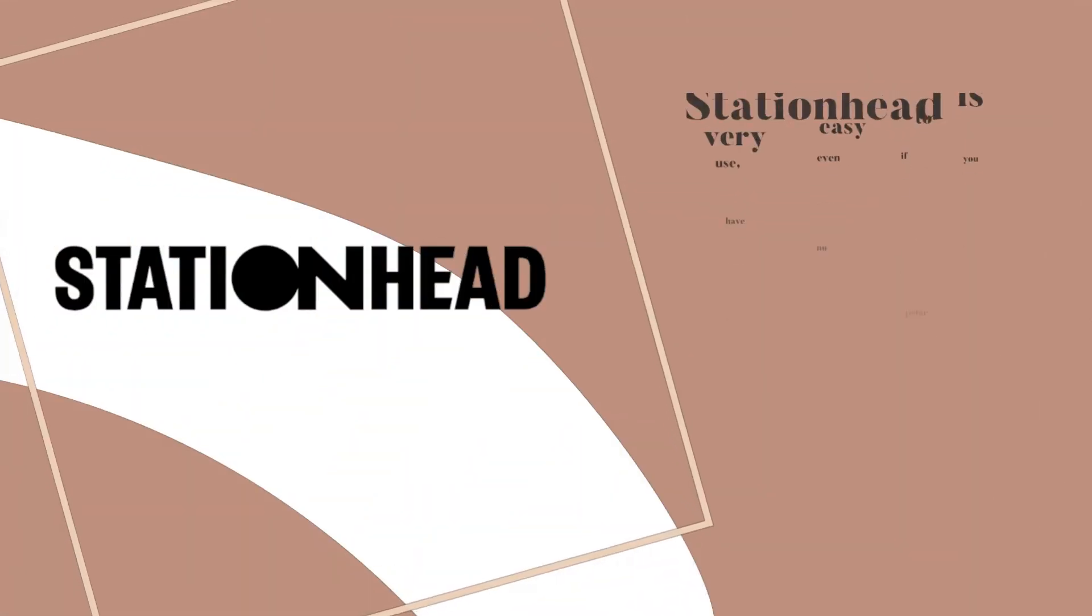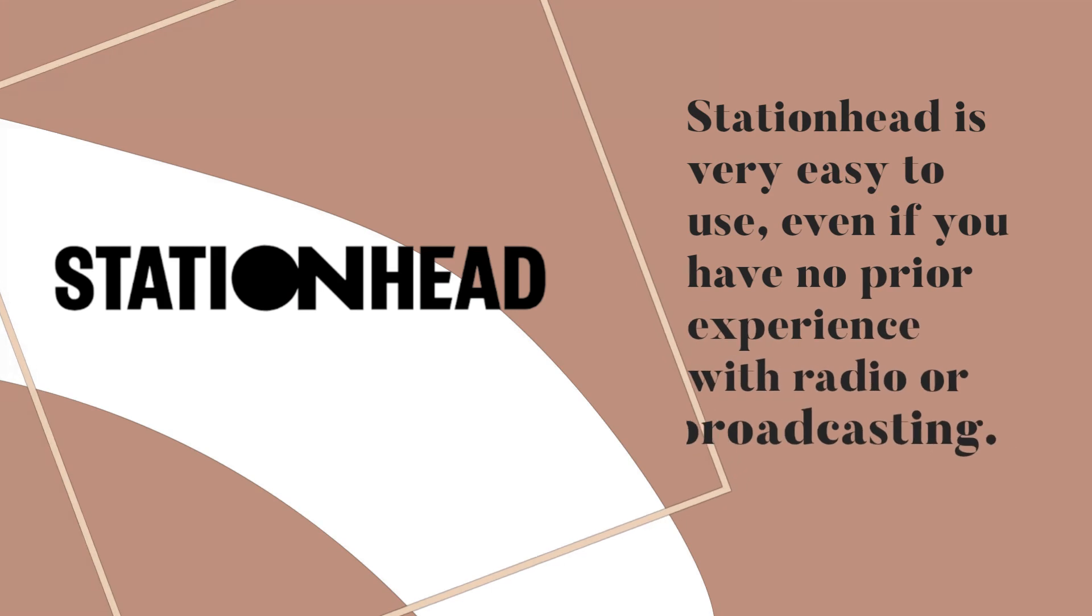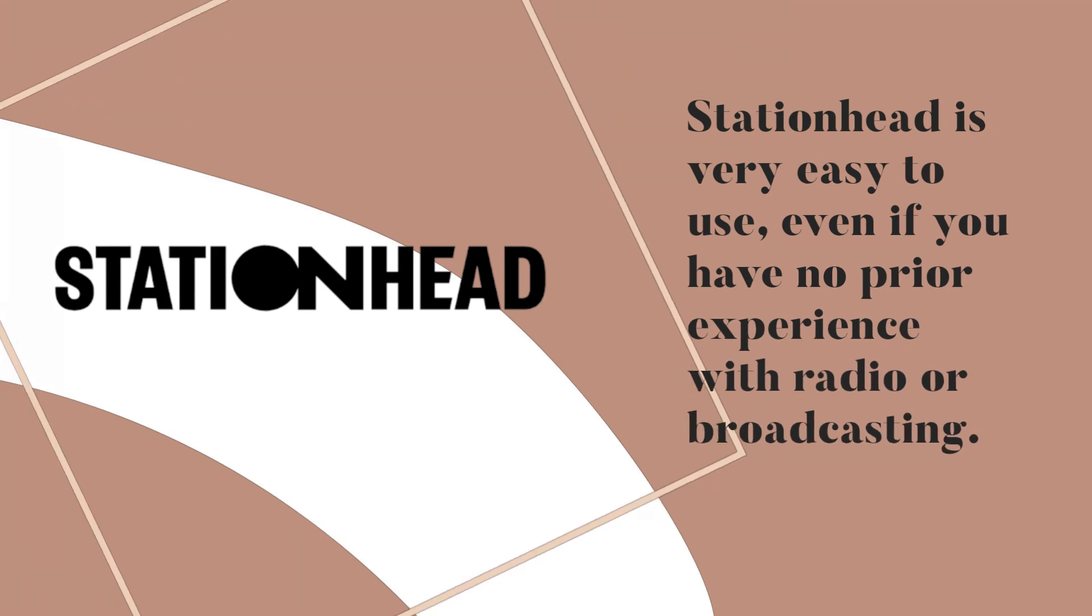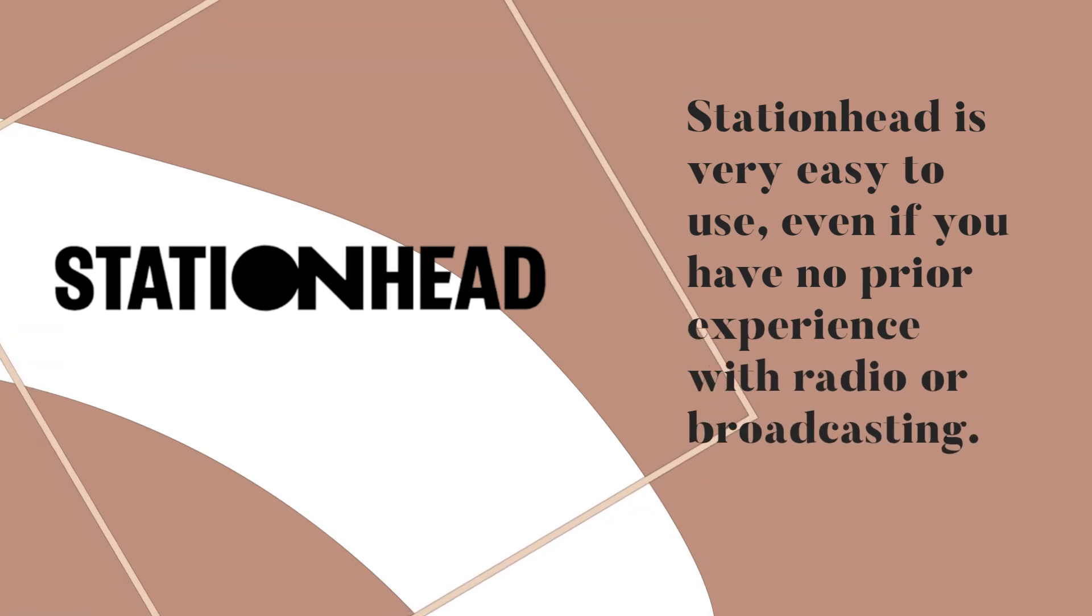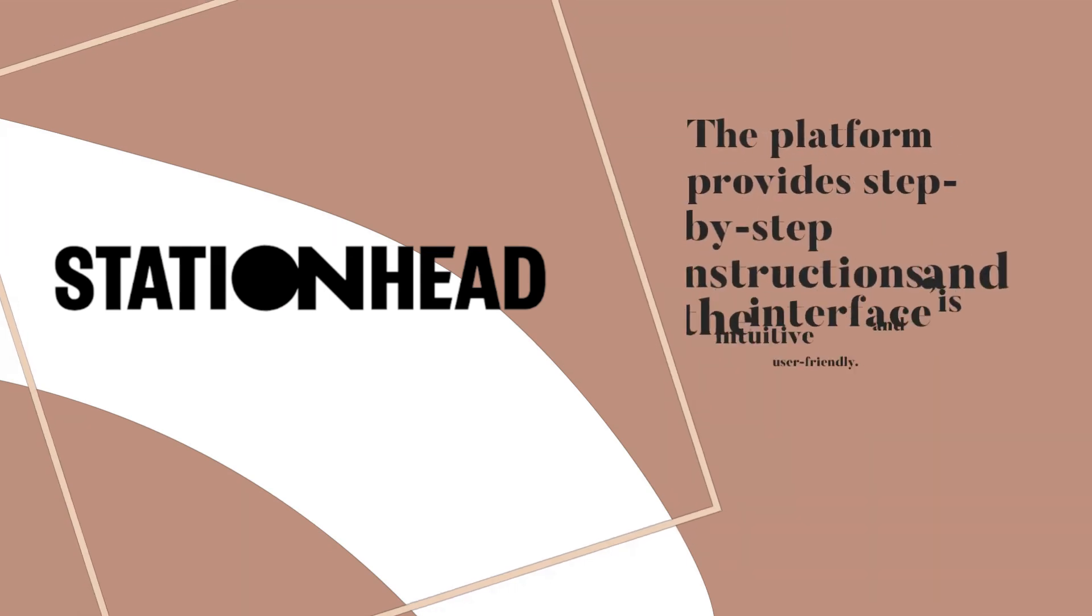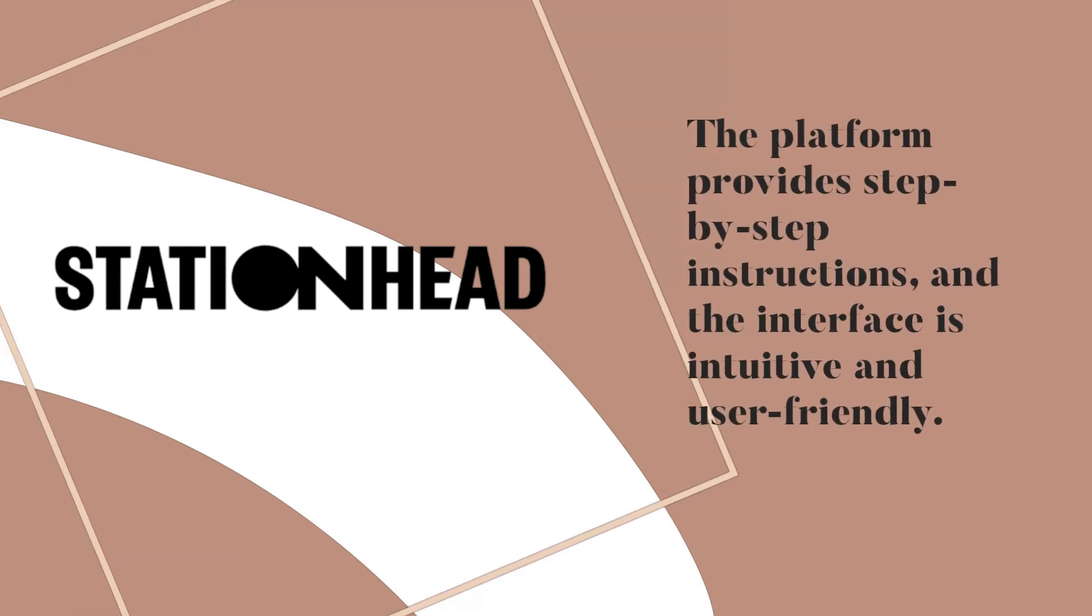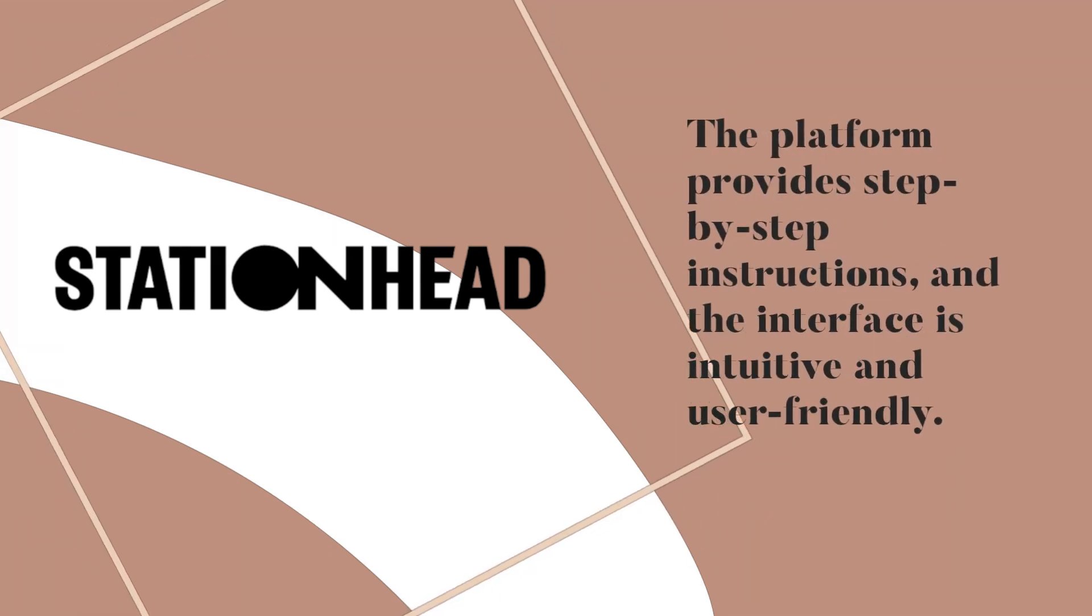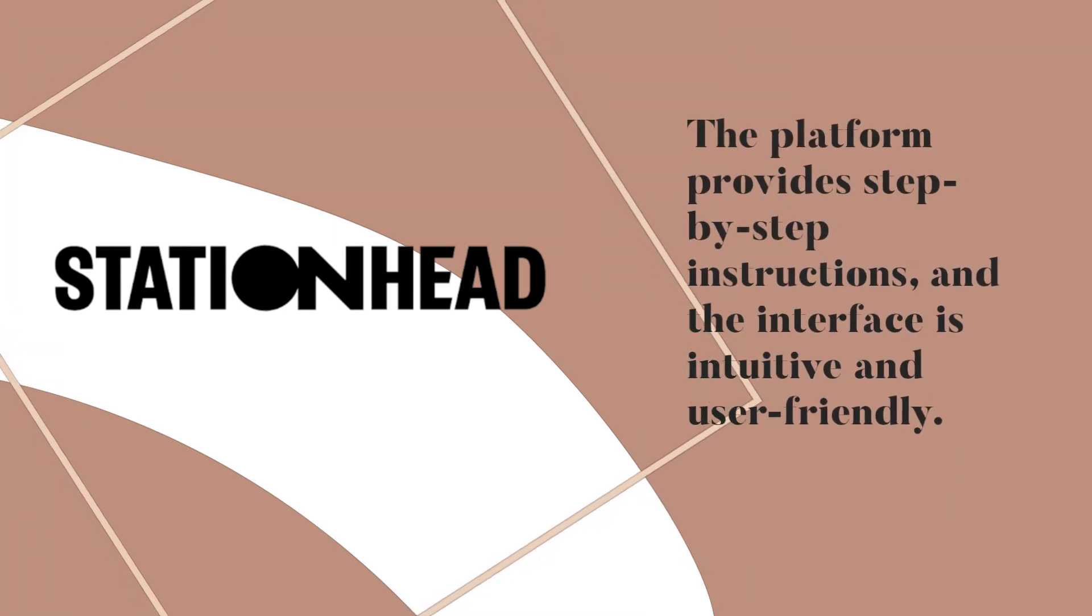Station Head is very easy to use, even if you have no prior experience with radio or broadcasting. The platform provides step-by-step instructions, and the interface is intuitive and user-friendly.